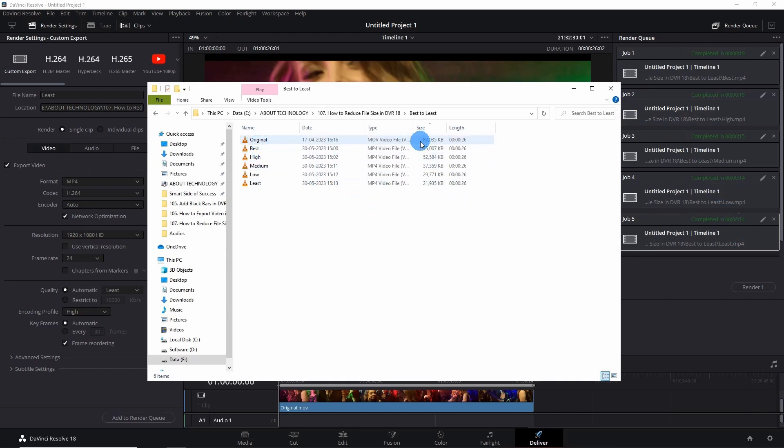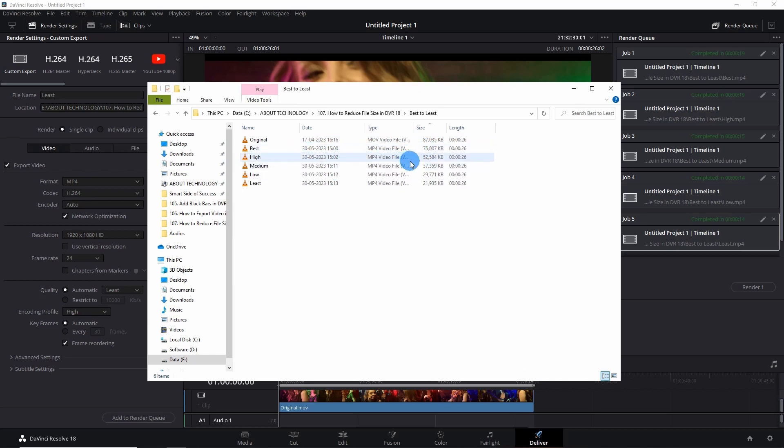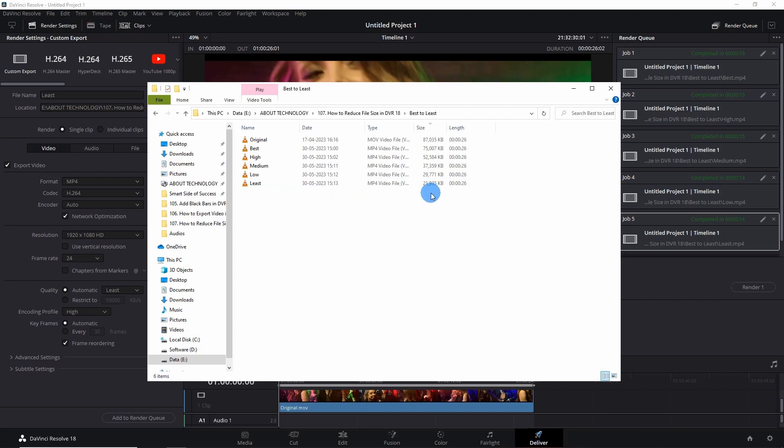The original video was of 87,000 kilobytes, and the best one is of 75,000 kilobytes. Next, the high one is of 52,000 kilobytes, medium one is of 37 kilobytes, low one is of 29 kilobytes, and the least one is of 21 kilobytes.